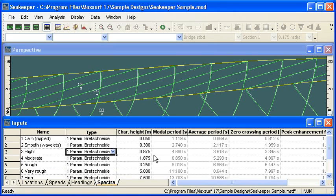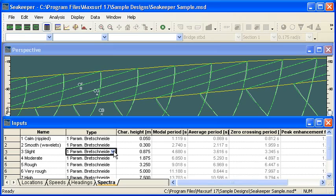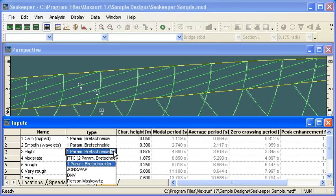You can see here I've defined a range of sea-states using the standard terminology. And for a sea-state, we define the type of sea spectra that we want to use.